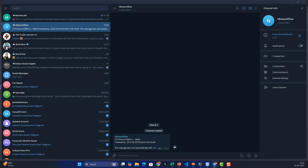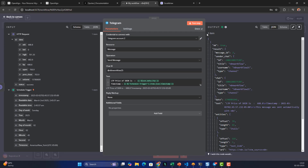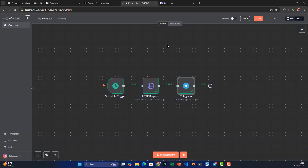Testing again — the message sent successfully! If I go to the channel I can see: 'LTP price of State Bank of India is 688.8.' Now I want to activate the full workflow and confirm we get data every 15 seconds.